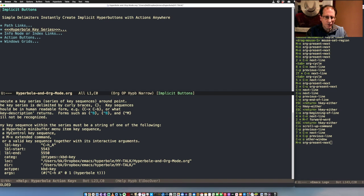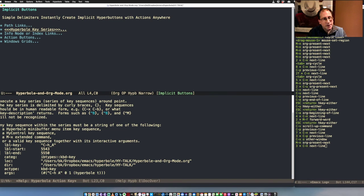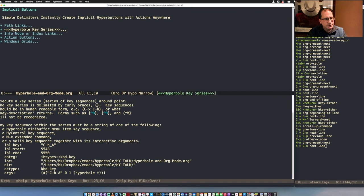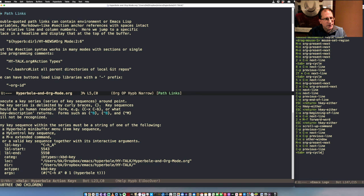Now we're going to use the action keys on what Hyperbole calls implicit buttons — basically textual patterns that the context-sensitive keys recognize and treat as hyper-buttons. Hyperbole has a bunch of built-in types and recognizes a very light form of markup, turning those patterns into hyper-buttons that can execute arbitrary actions.